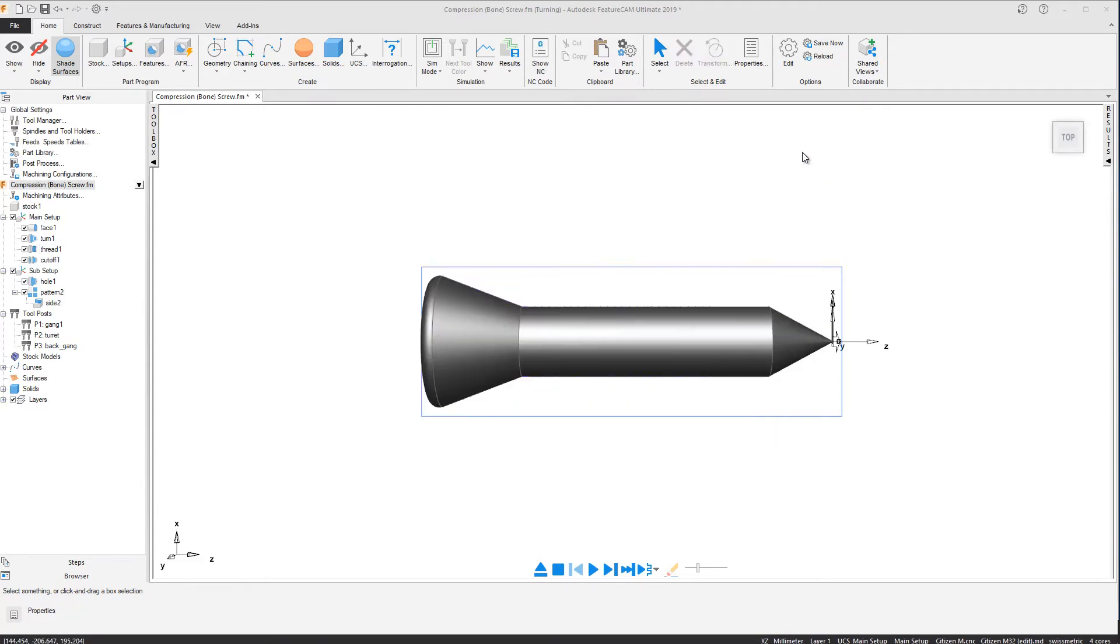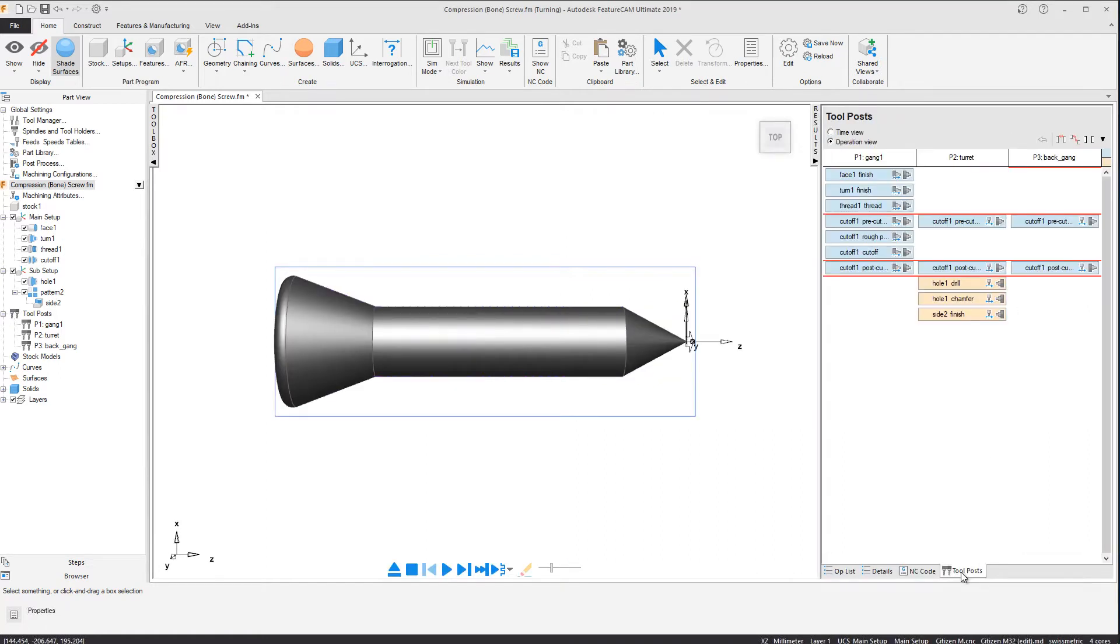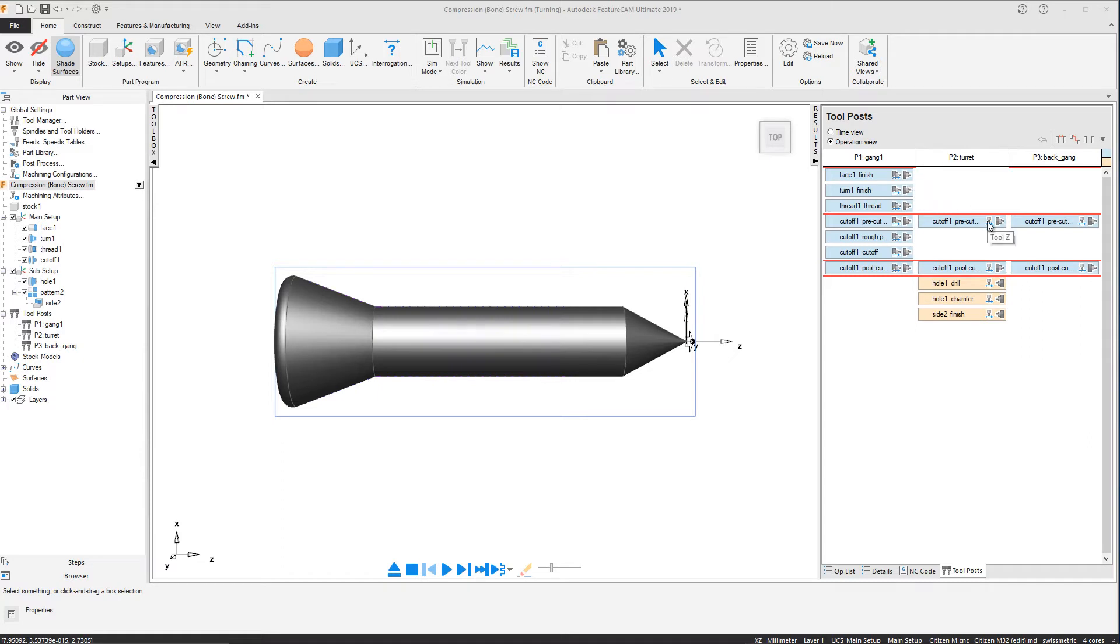Once we know that the post is capable of cutting computed thread cycles, we need to ensure that our tools are located correctly in the tool post report. Here we can observe the new colors and icons in the tool post report in FeatureCam 2019. These icons identify which spindle we are machining on and whether the operation is using tool Z or spindle Z.